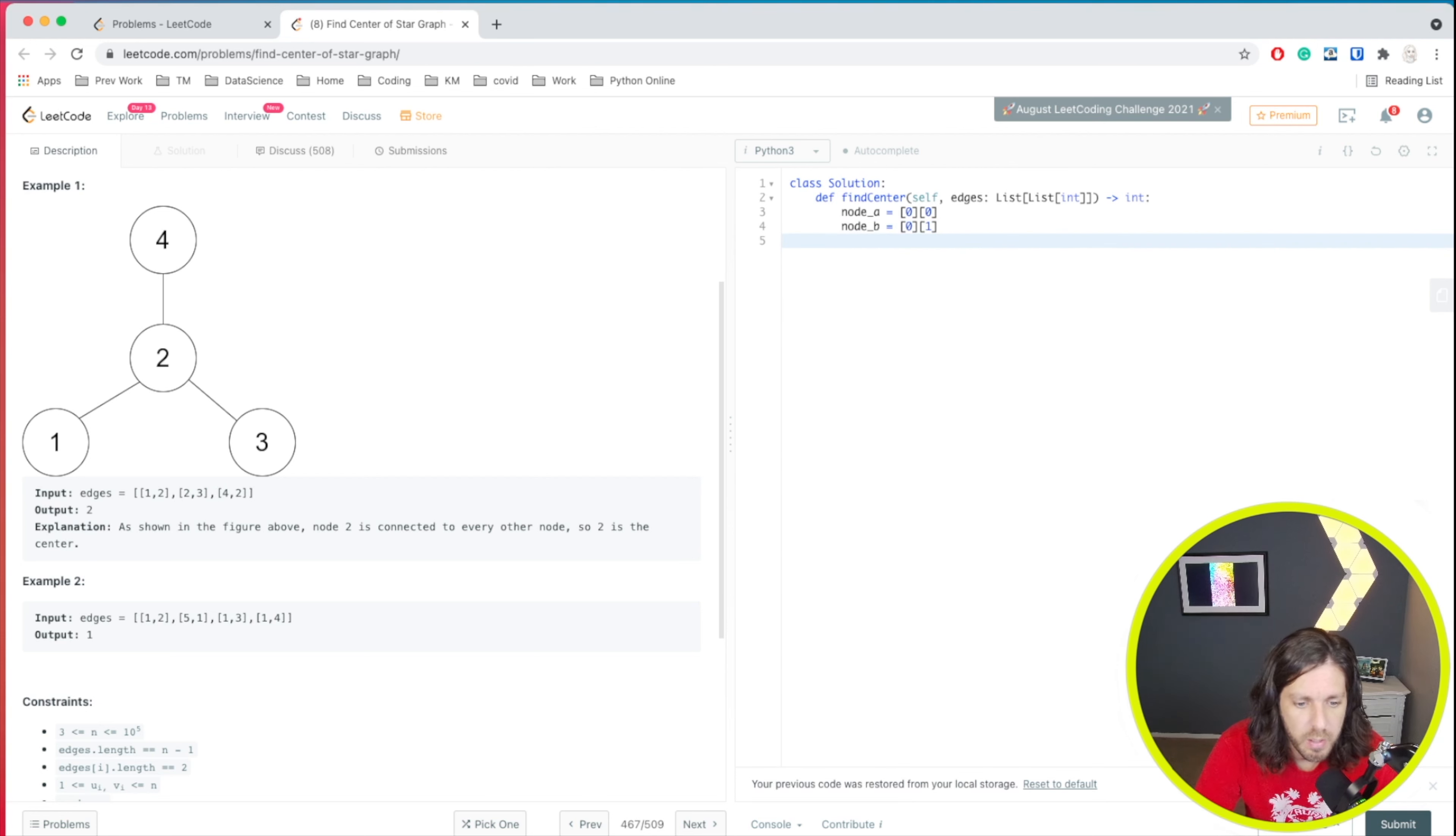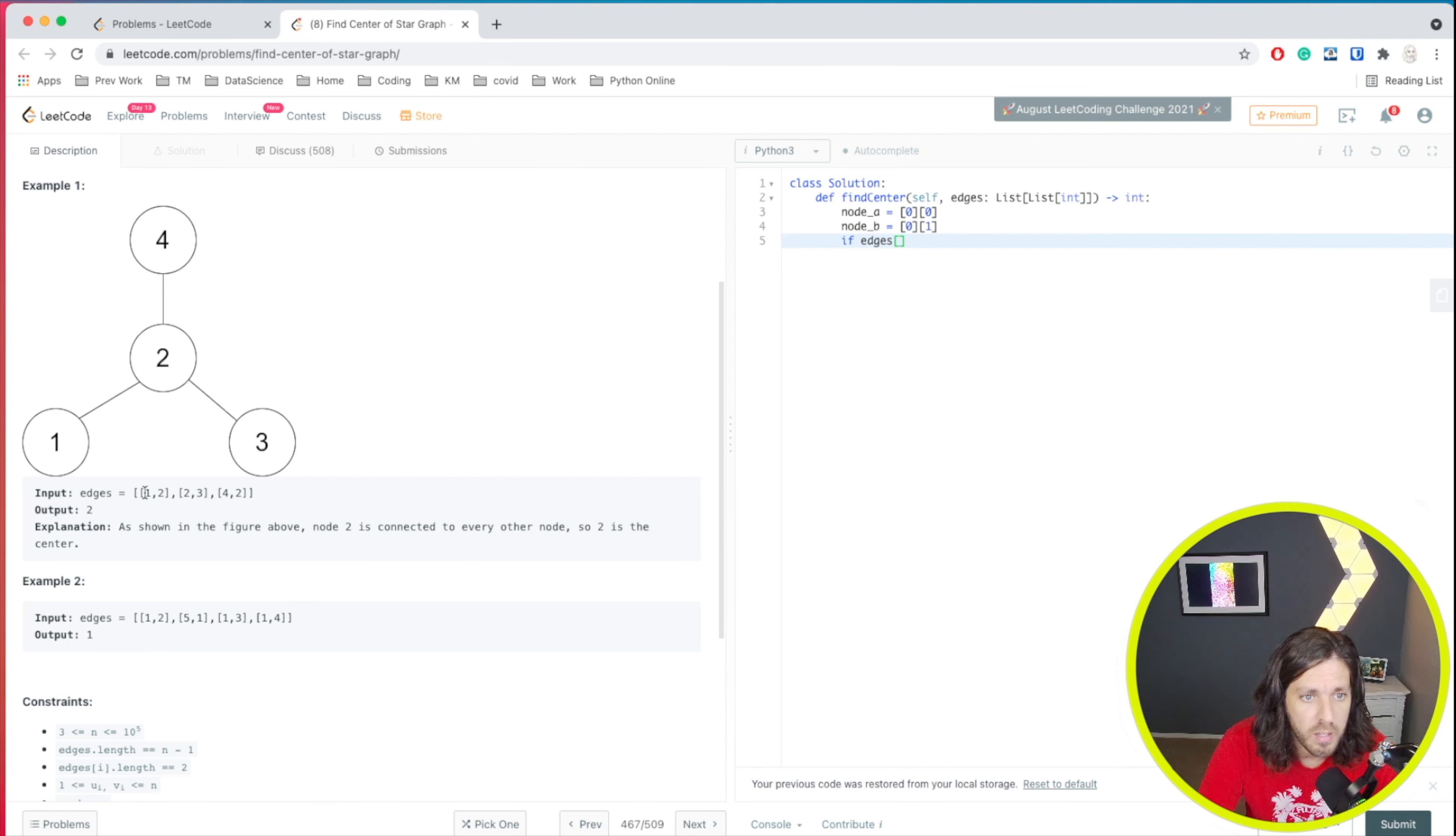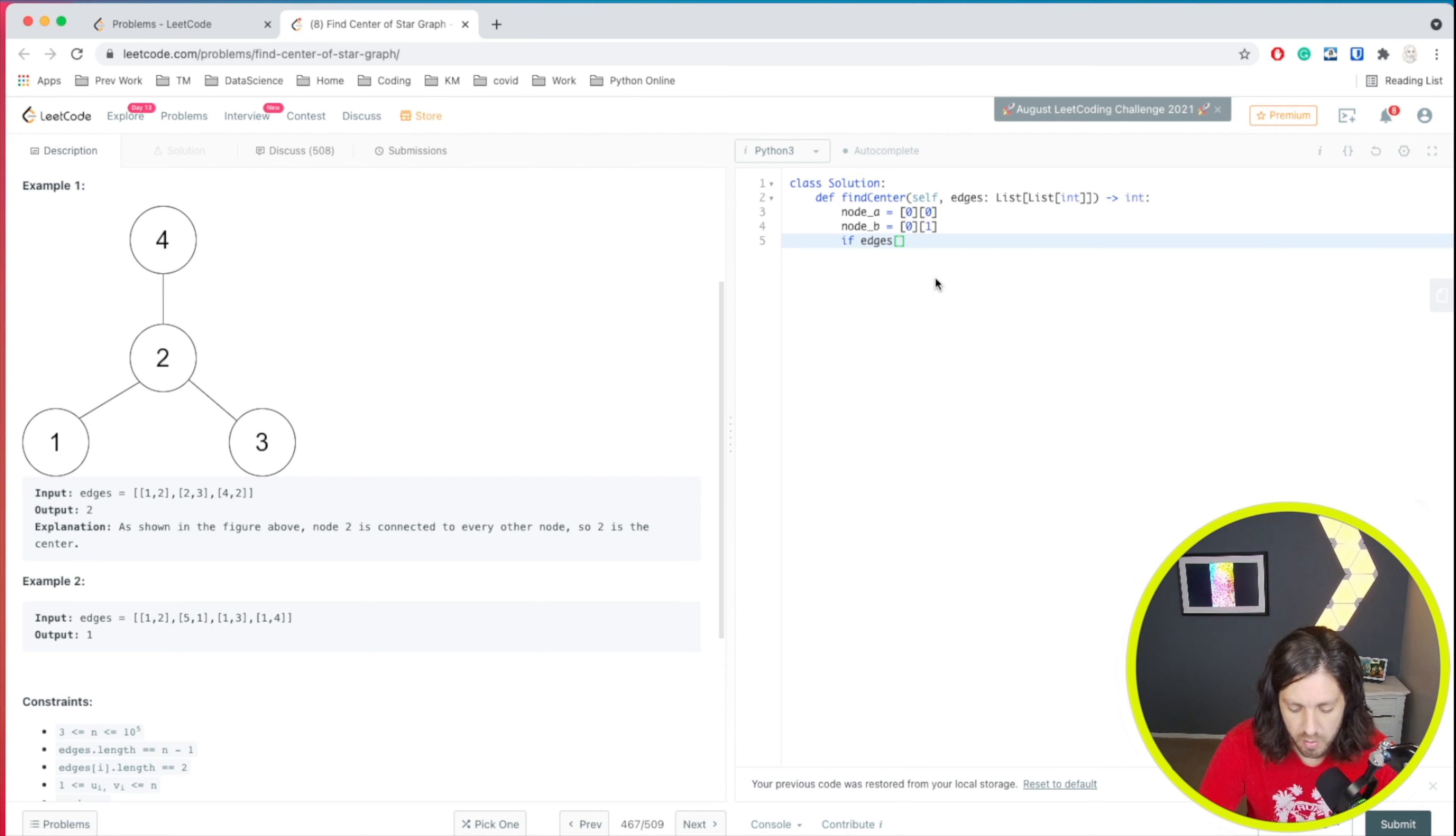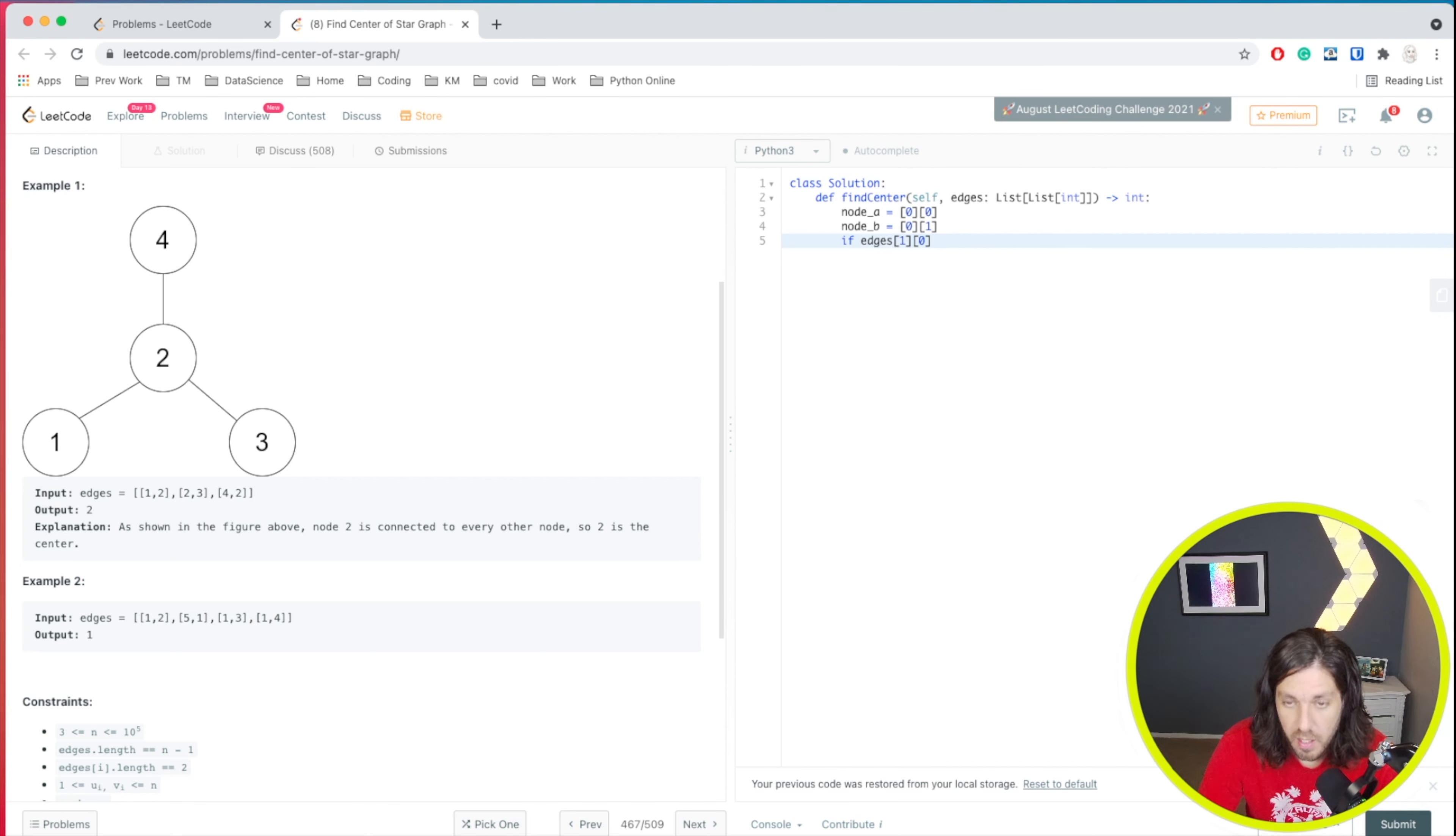So that would look something like if edges, and then we'll do the next array. So instead of zero, we'll do one. So one at position zero, one, zero equals node a, our first variable.